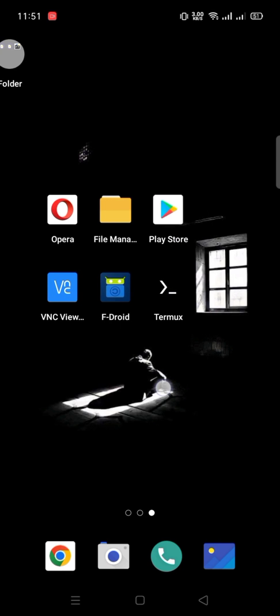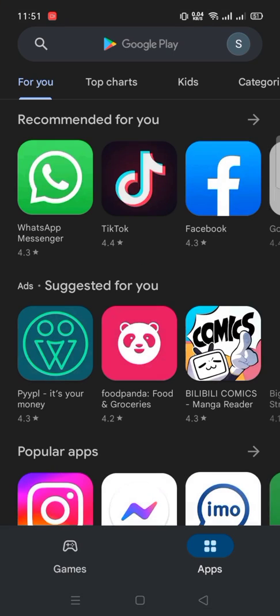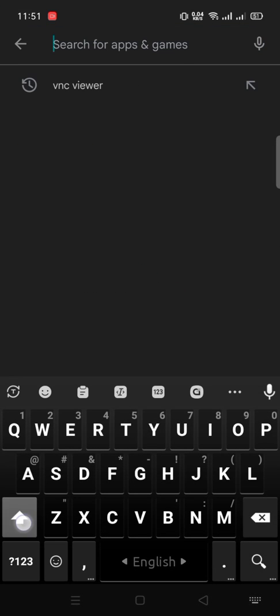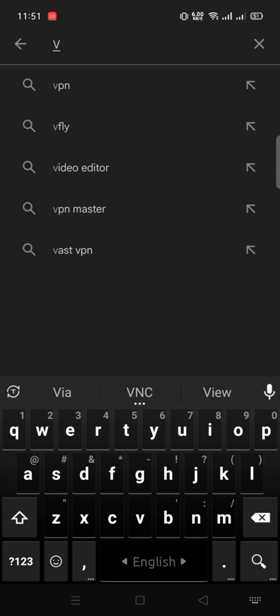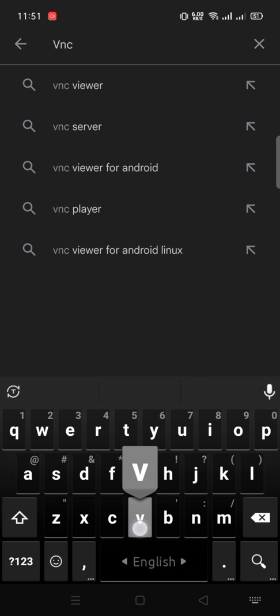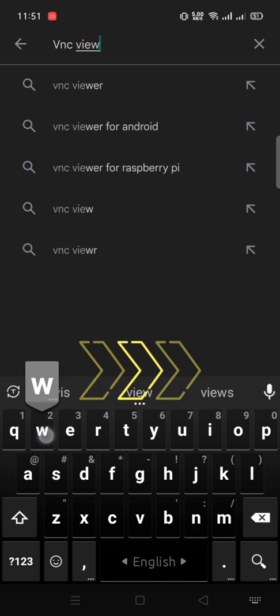Now we need to install more apps from Play Store. Go to Play Store. Search VNC Viewer and install it. I'm skipping this installation.